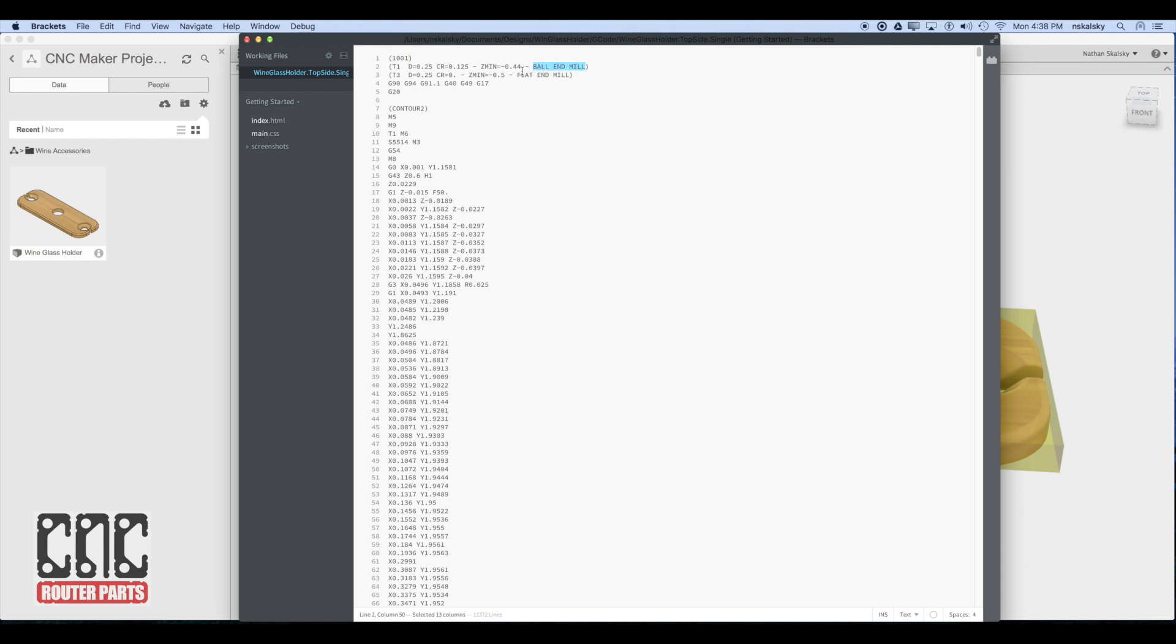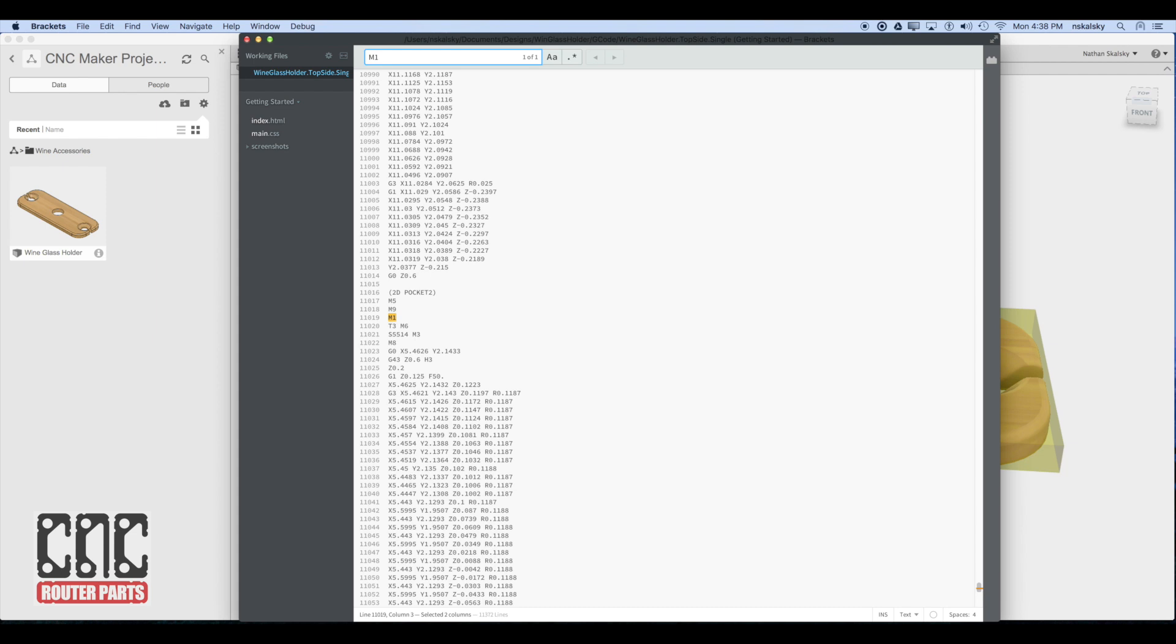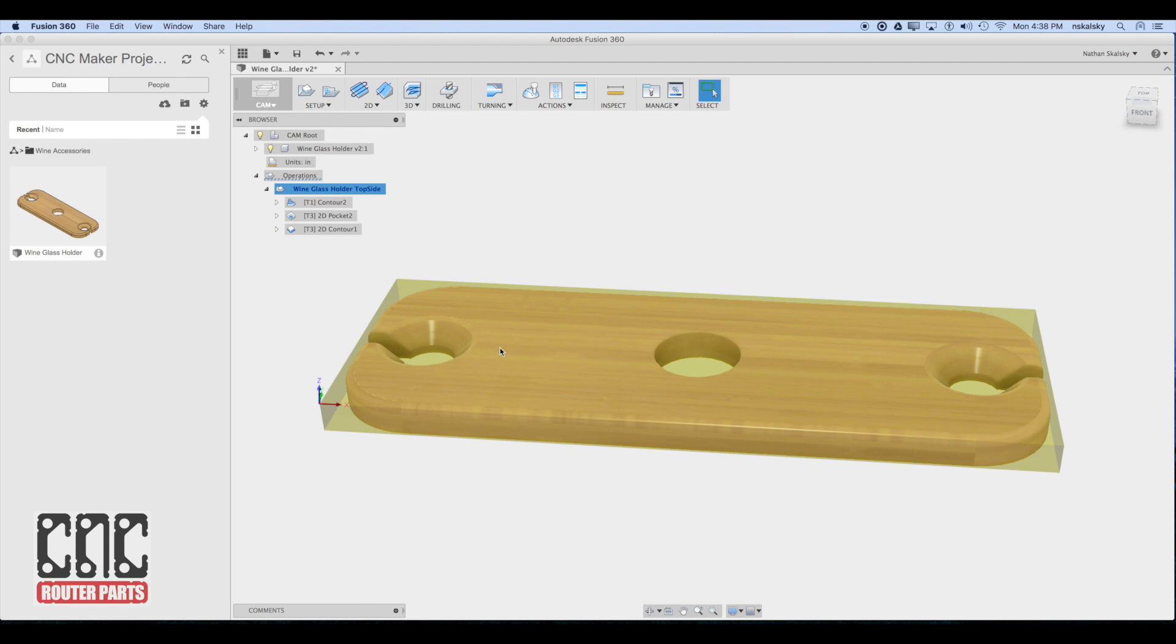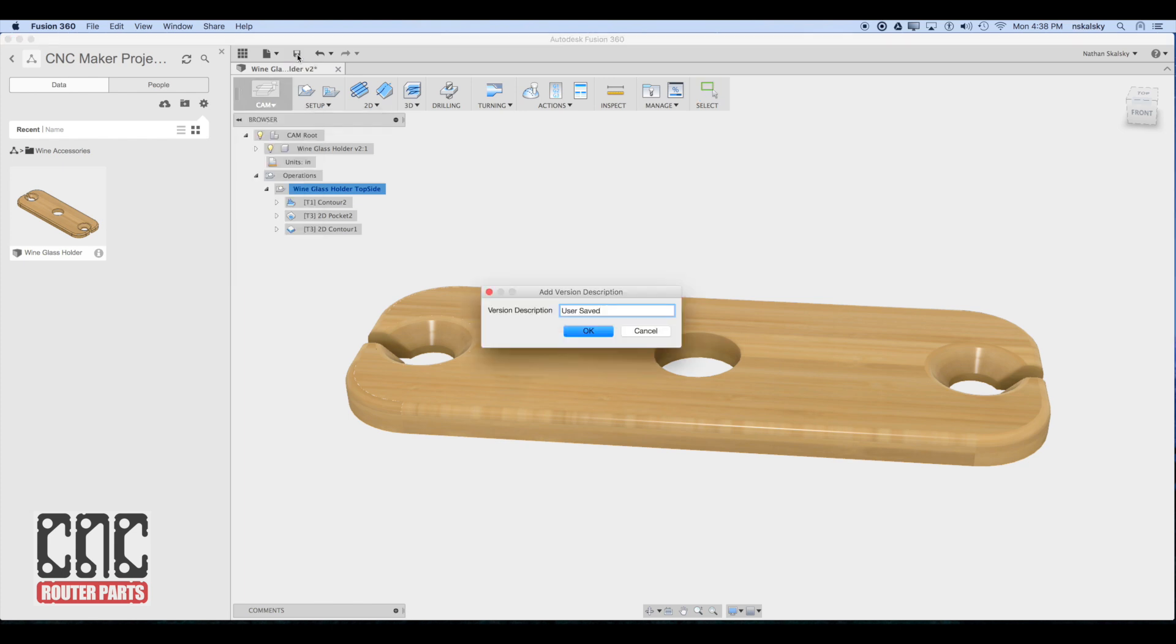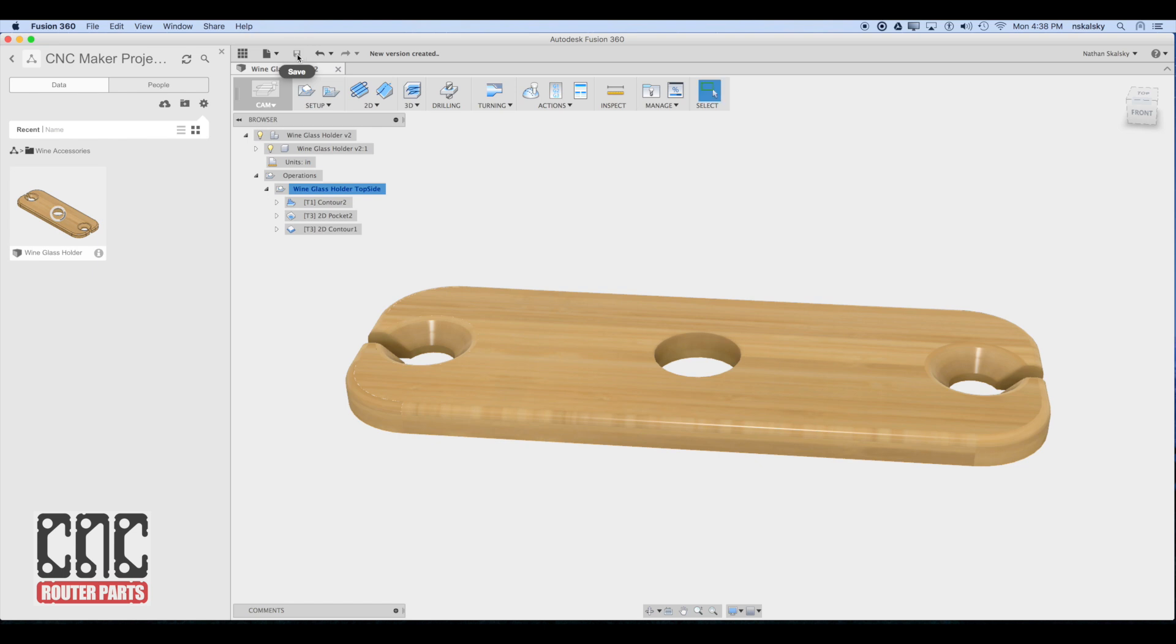At the top of the program we'll see a list of all the tools used in the program. In this case the ball end mill and the flat end mill respectively. I'll search for M1. This will show me where my optional stops are for tool changes and make sure that there's only one of those per program, since I only have one tool change. It's important to explicitly save your version at key milestones. This will allow you to easily roll back to that if you ever need to.